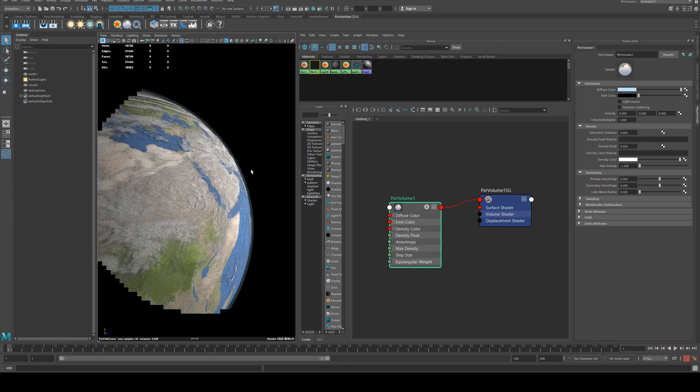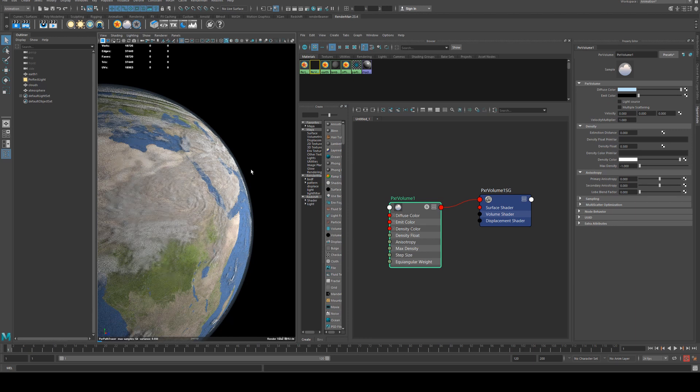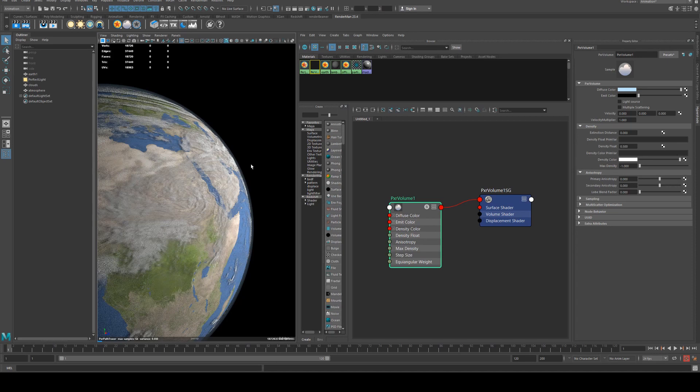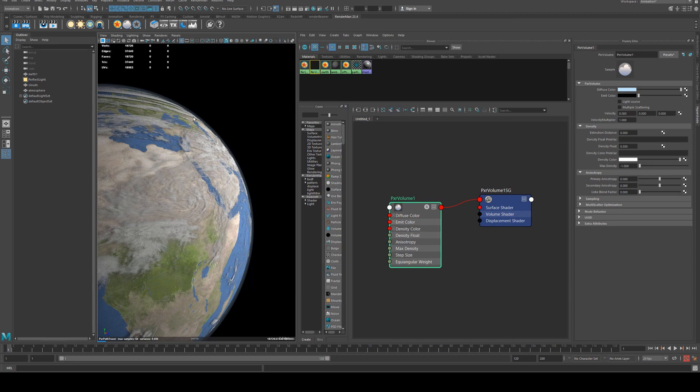So yeah that's just a very very basic setup to doing the Earth. Obviously you could go in and do a lot more to that. Personally I'd probably want to actually do a fluid sim or something like that for the atmosphere because the density looks a little bit too even. And you'd want it to sort of gradiate outwards towards the edges.